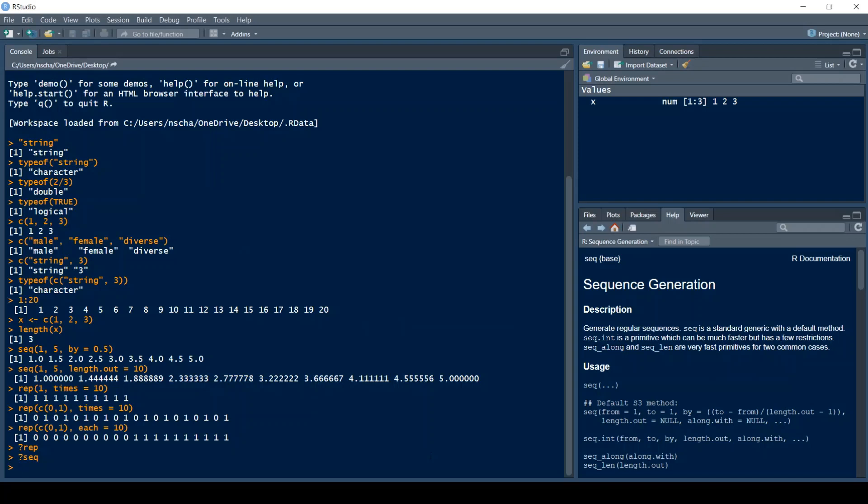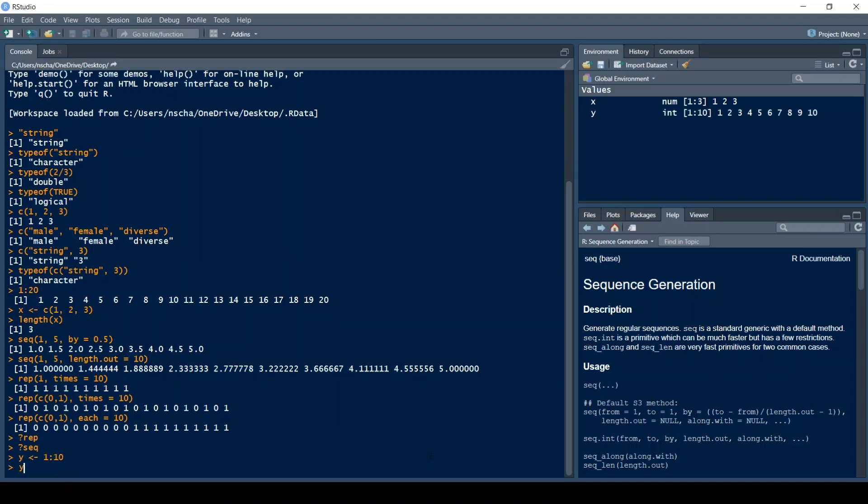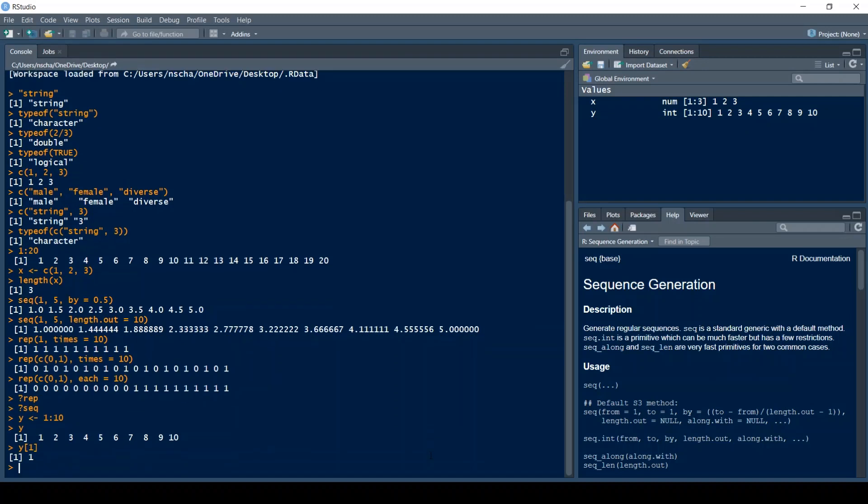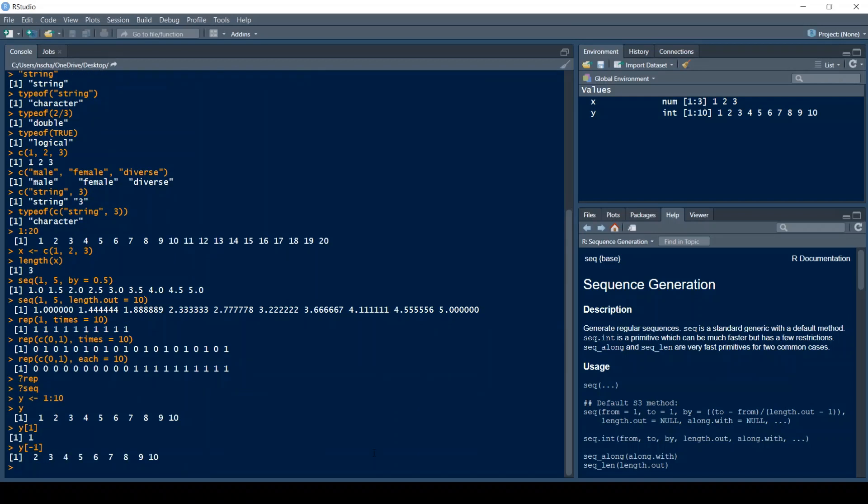Now that you know how to create vectors I will show you some cool tools and how to work with them. For example you have the vector Y with numbers from 1 to 10 and if you want to return the first element of Y you type in Y and then in square brackets a 1. If you type in a negative sign before the 1 it will return every element but the first element. Now if you want to return for example the second and sixth element of Y at the same time you type in a vector in those square brackets.